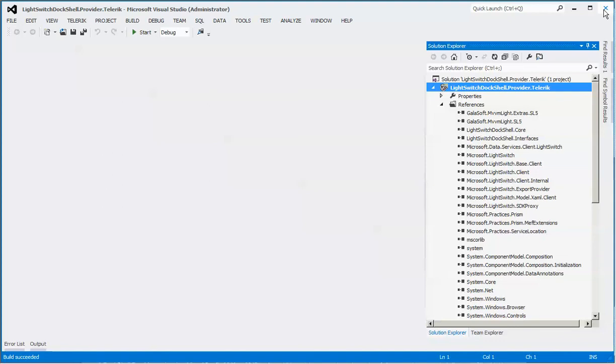Subsequent other videos will give you additional information on how to build a DocShell application and how to change things within DocShell and so forth.